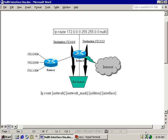With Cisco routers, we can restrict access to parts of our network a number of different ways. One way to control access is to use the null-zero interface. The null-zero interface is a logical interface, and when traffic is sent to it, the traffic is discarded. Logical meaning that you can't touch it since it only exists in the software of the router. You may also see this referred to as a black hole or bit bucket, because what goes into it does not come out.